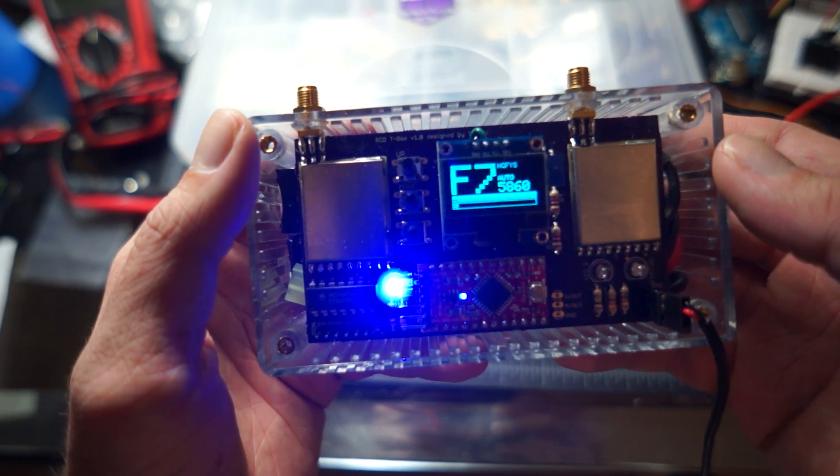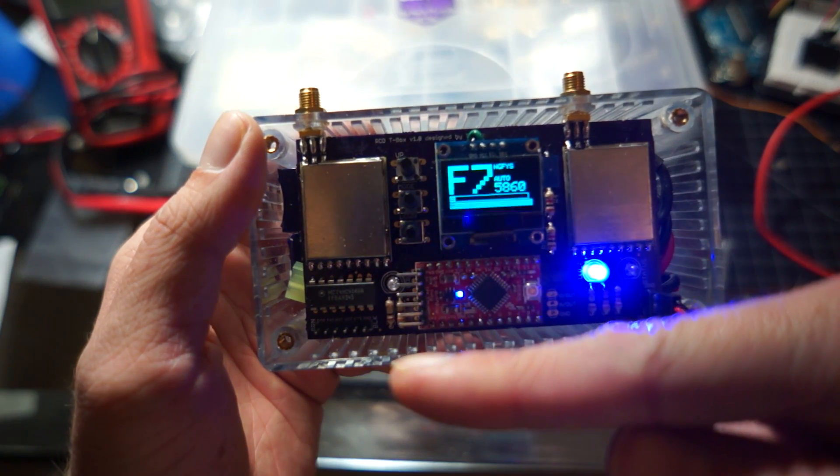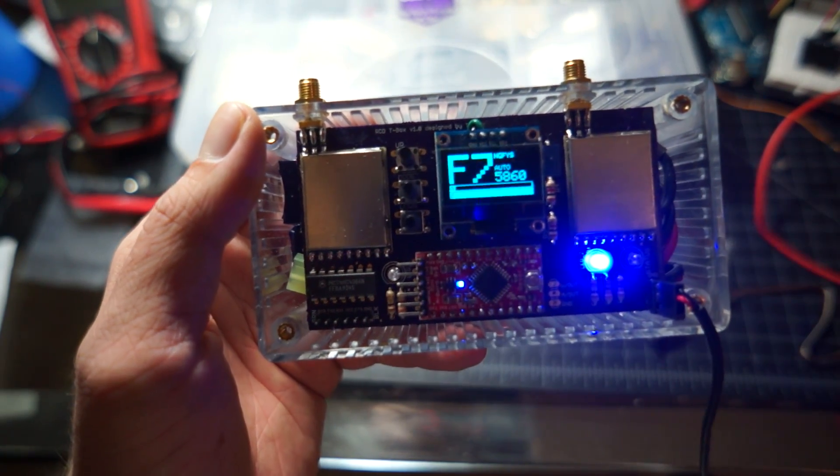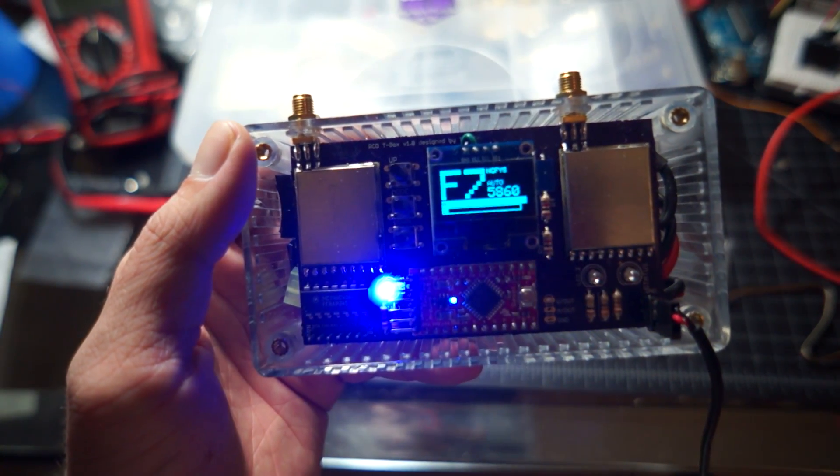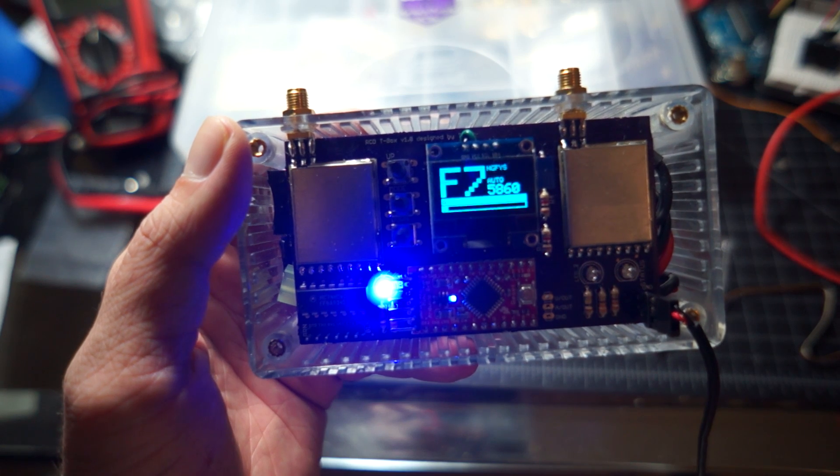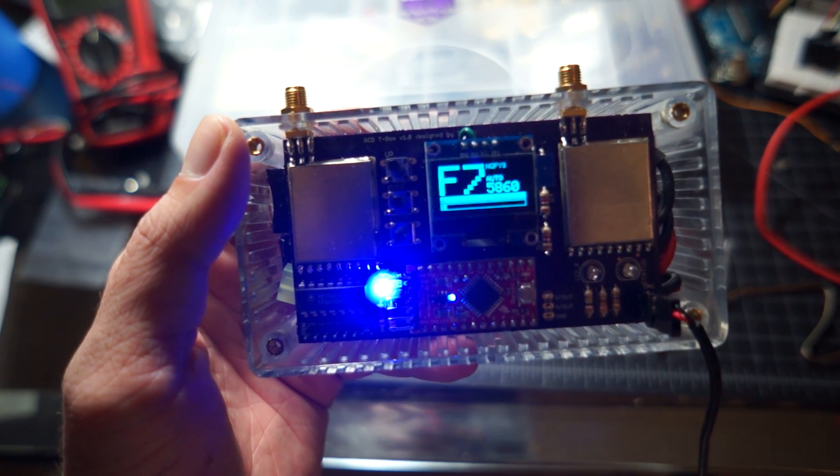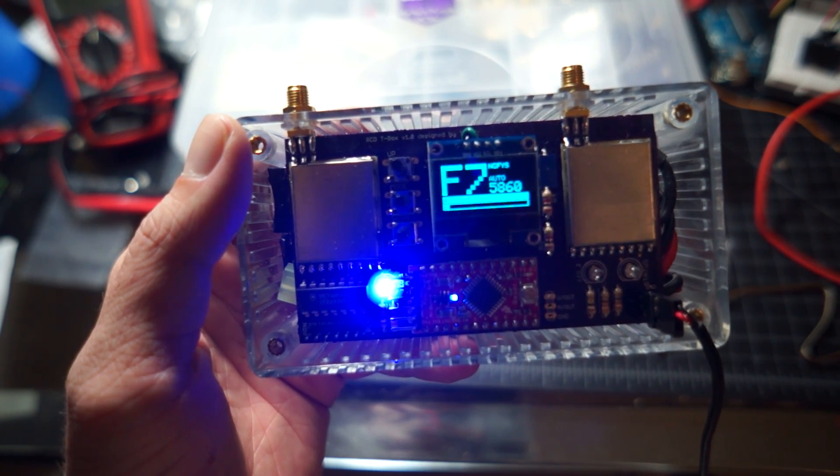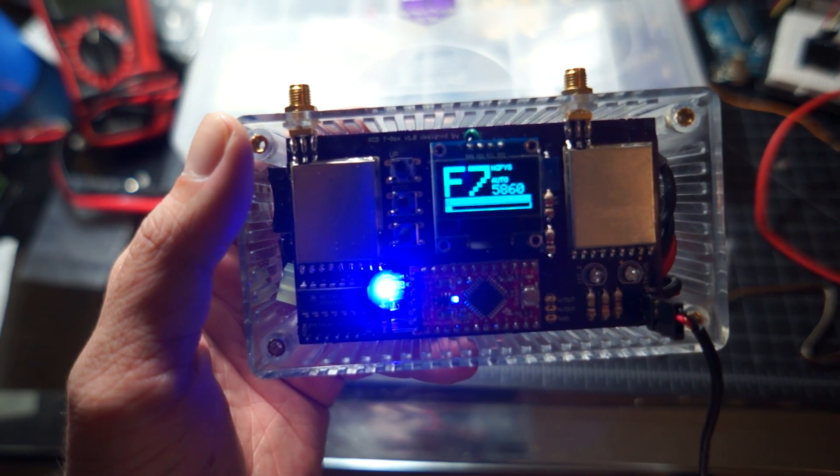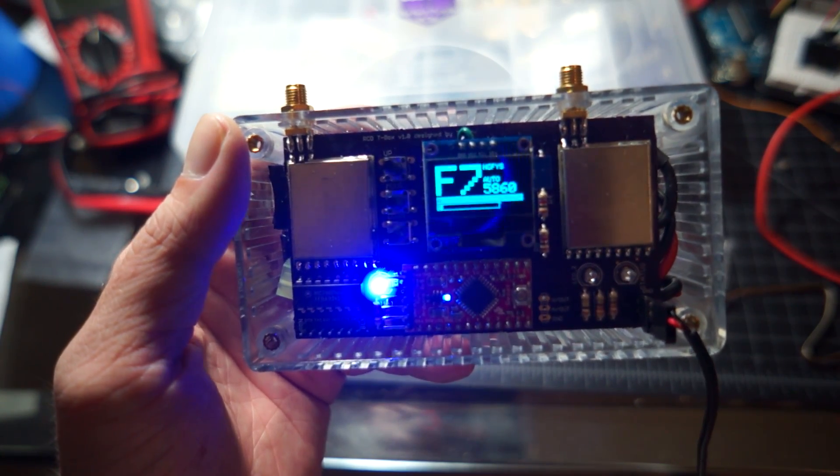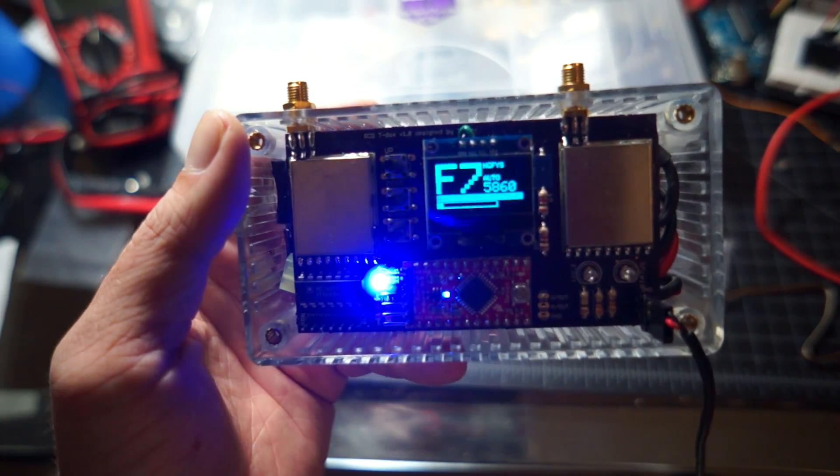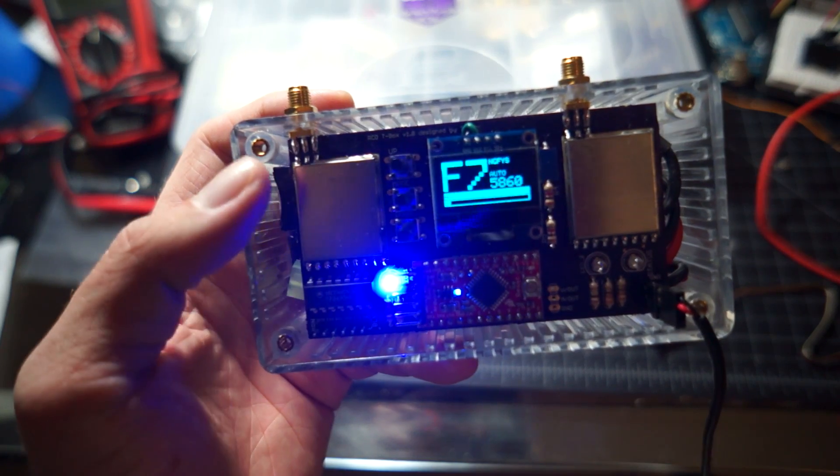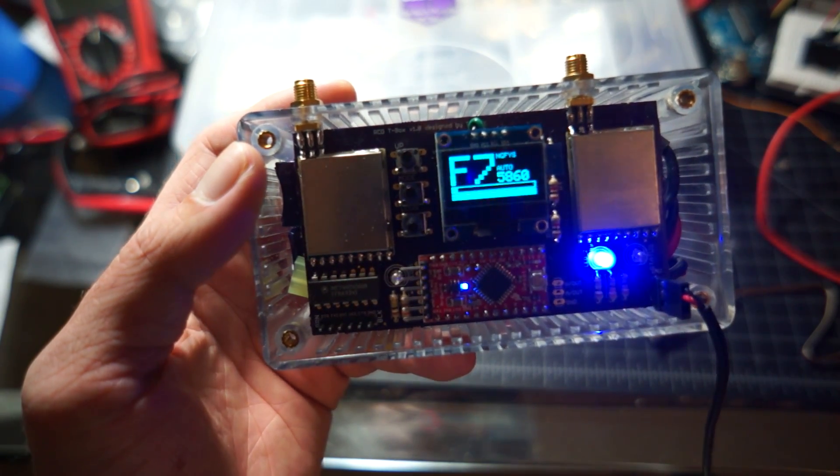You can also see here the LED switching back and forth. That's indicating which of the two receivers is active at the time. It's switching back and forth obviously right now because it's so close and there's no antennas on the receivers. So it's kind of a cool little tool and it's pretty easy to build.